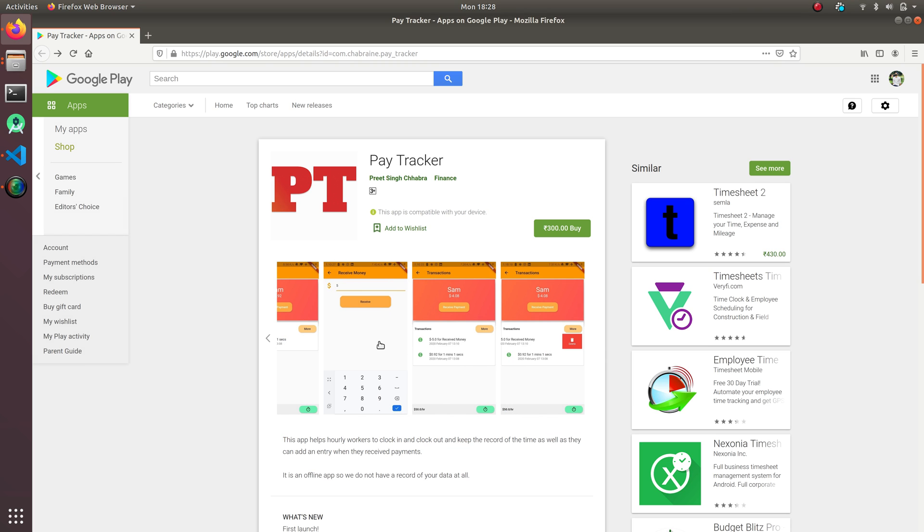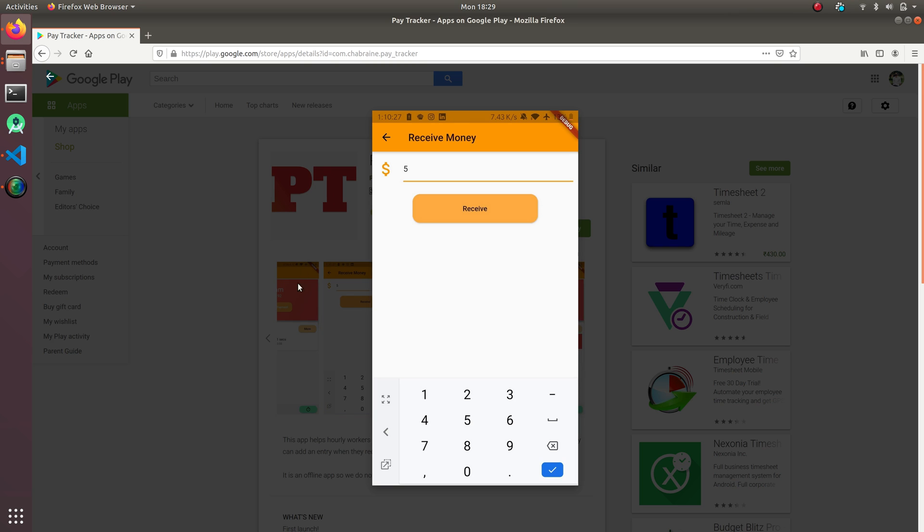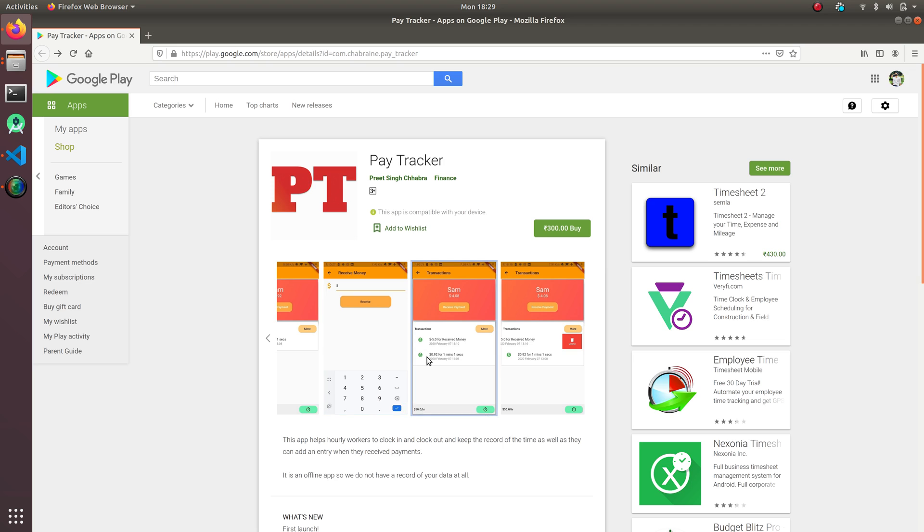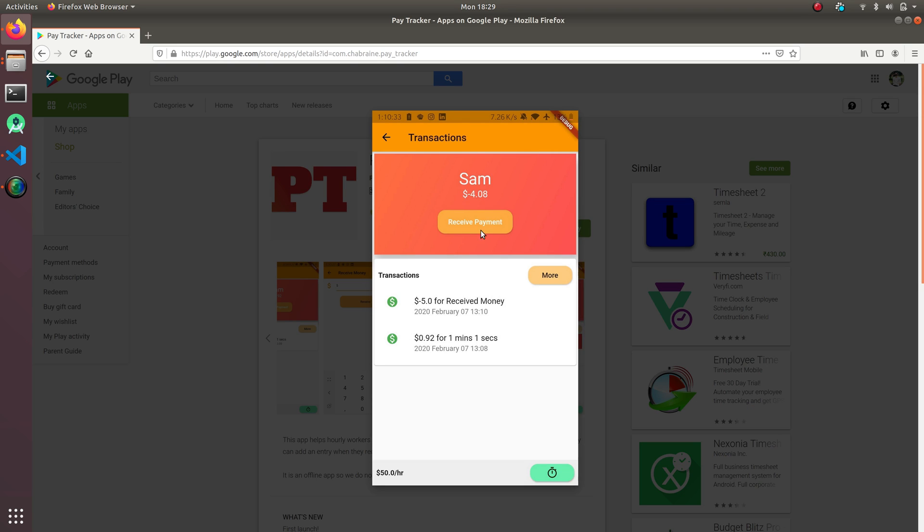So I can receive money as well. I can keep an account of how much money he's been paid, how much money he has already given me, and how much money he owes me.